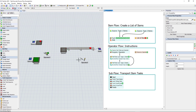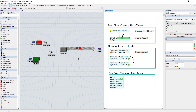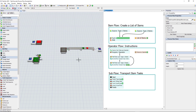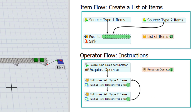The operators have been instructed to first take two red boxes, then two green boxes, then back to two red boxes, and so on. This situation would be a real challenge using just the options available in the standard 3D objects, so this is a good candidate for using process flow.